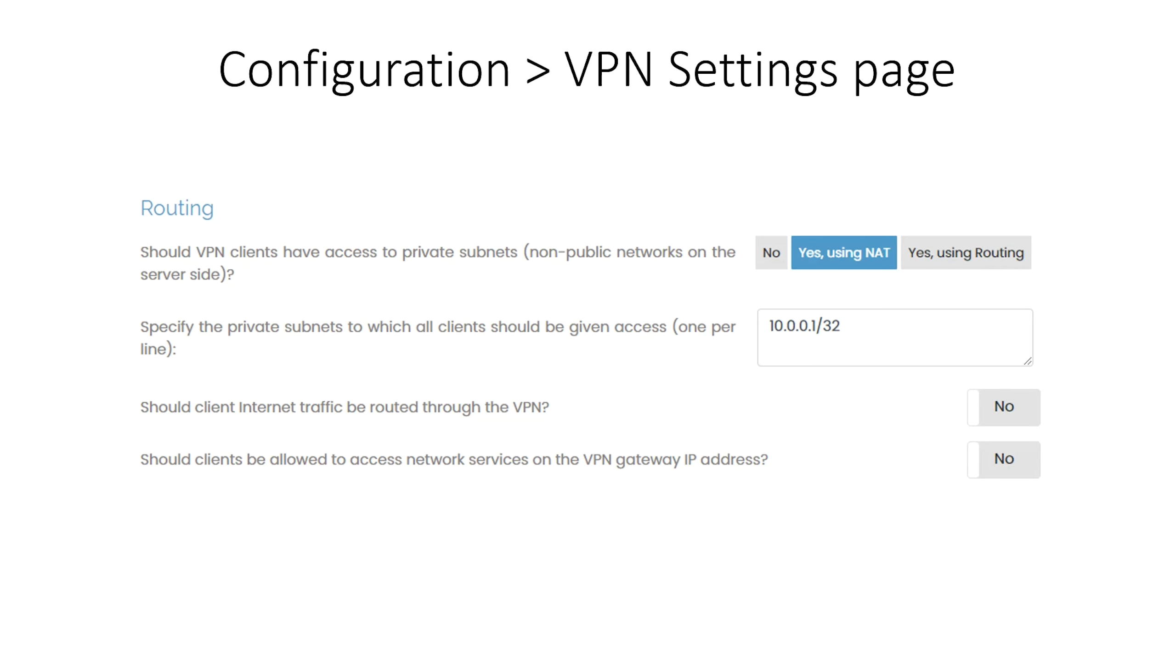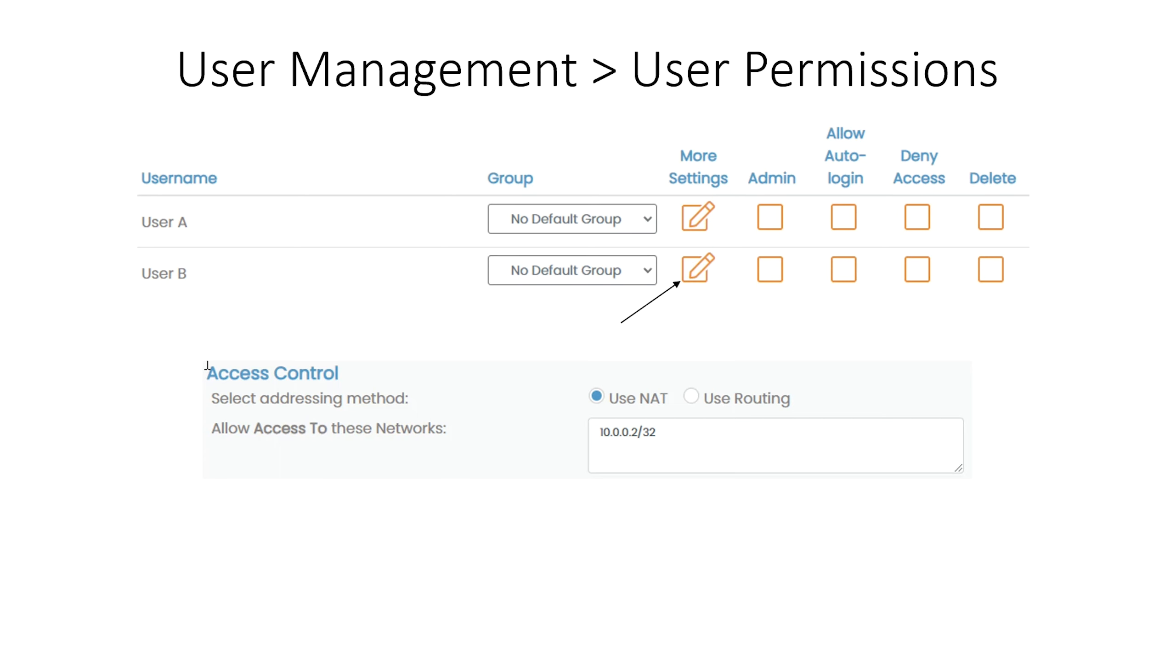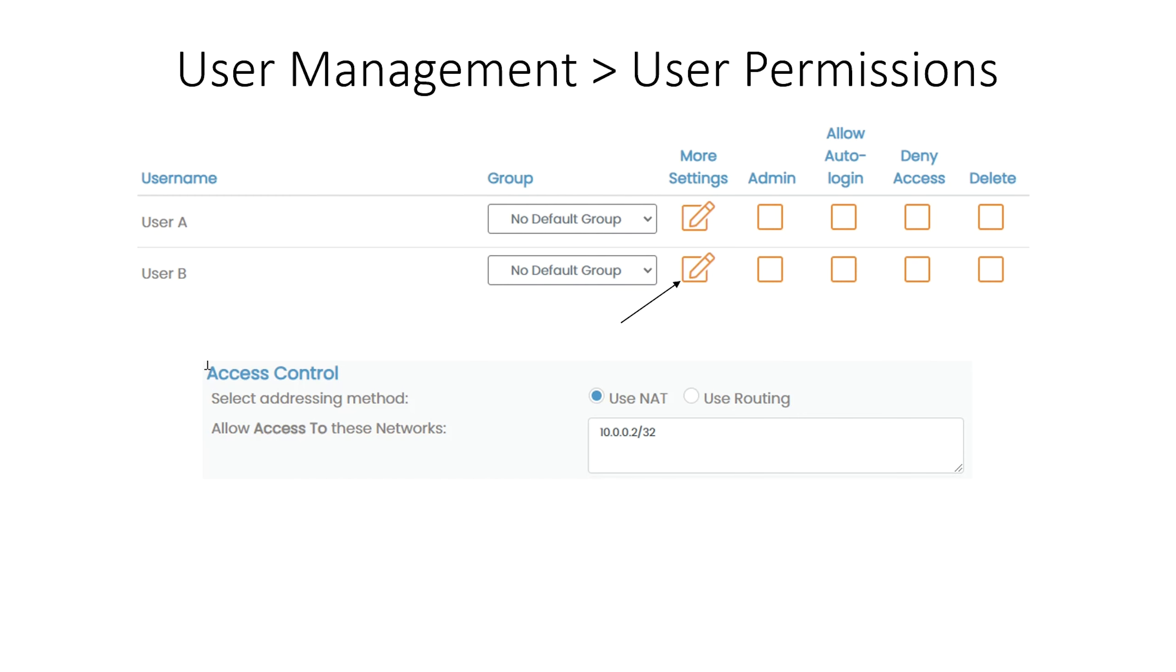Next, we go to User Management and then User Permissions. We locate user B and click on the pencil icon under More Settings for this user. This expands the available options for that user. In the section titled Access Control, you can add resource 2 with IP 10.0.0.2. Again, with the slash 32 to indicate we want just this one IP. And again, access is granted using NAT for ease of implementation.